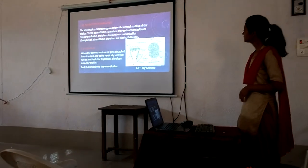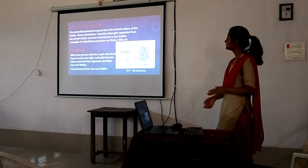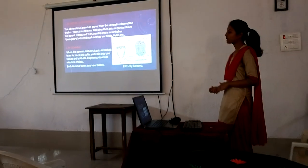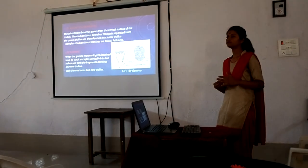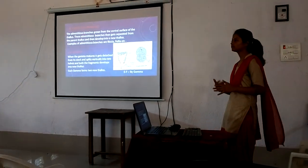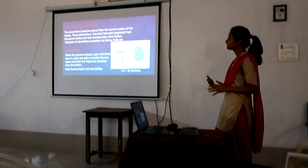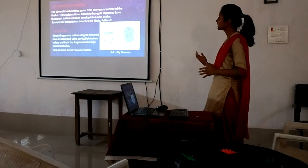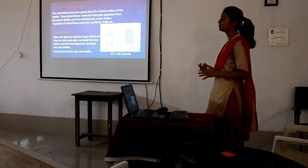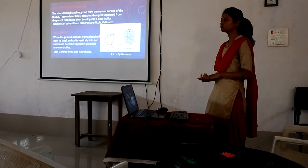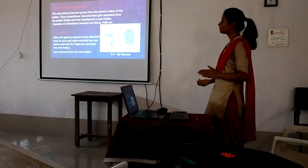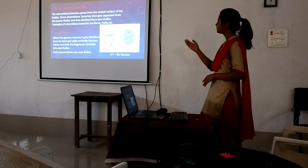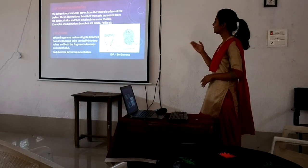The second method is by adventitious branches. The adventitious branches arise from the ventral surface of the thallus, then get separated from the parent thallus and develop into a new thallus. Examples include Riccia and Pellia.